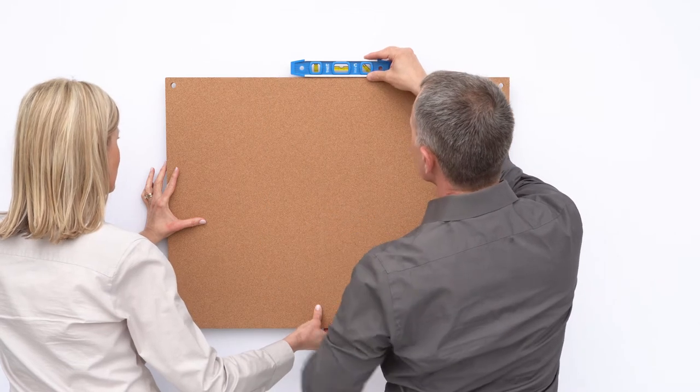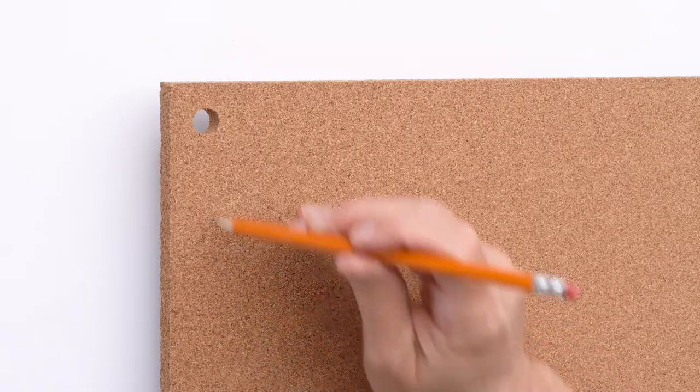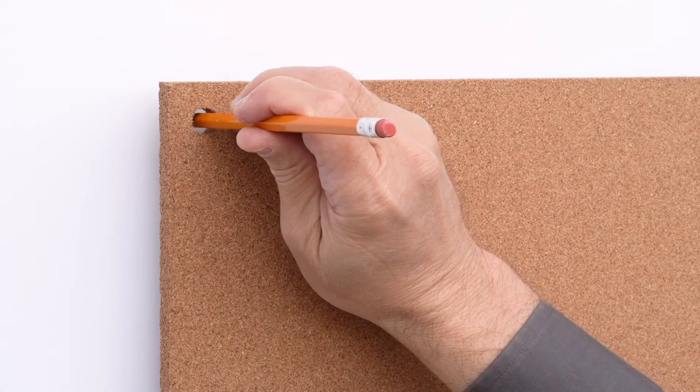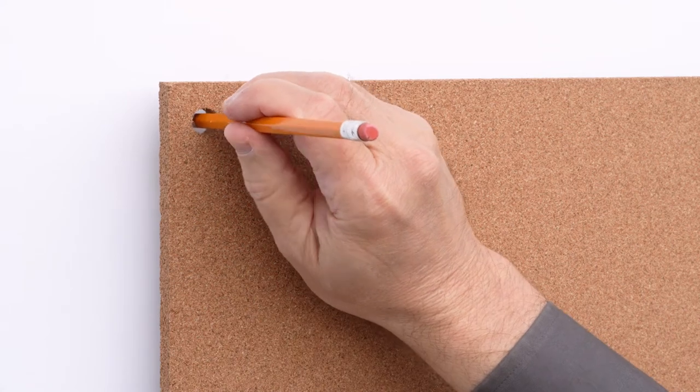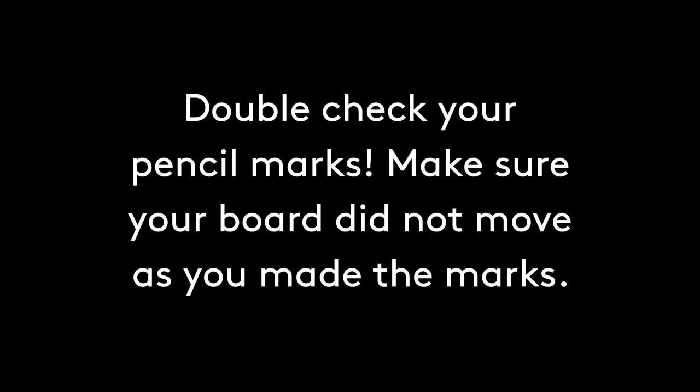While one person holds the board, the other person will use a pencil to draw a dot in the middle of each hole on the wall. It is important to keep the pencil straight as you make the mark. Double check your pencil marks. Make sure your board did not move as you made the marks.